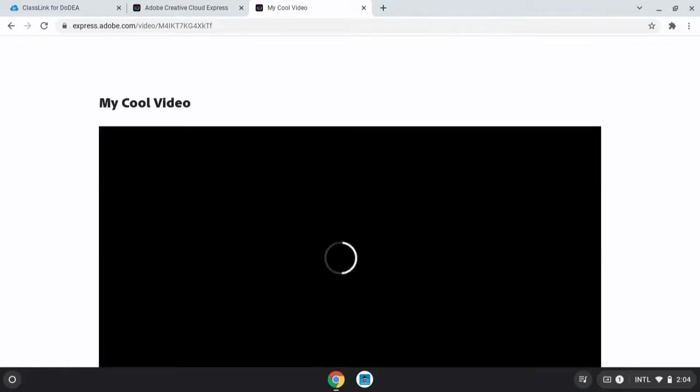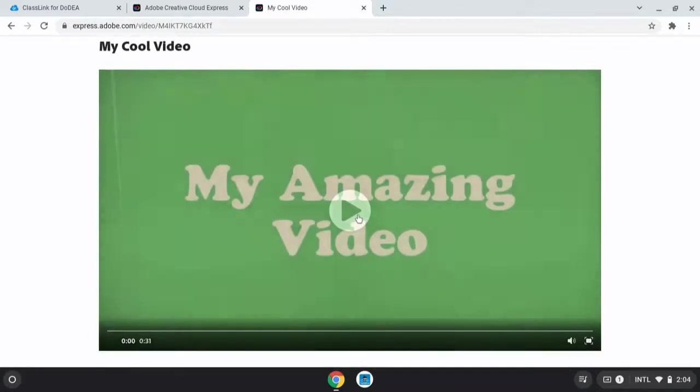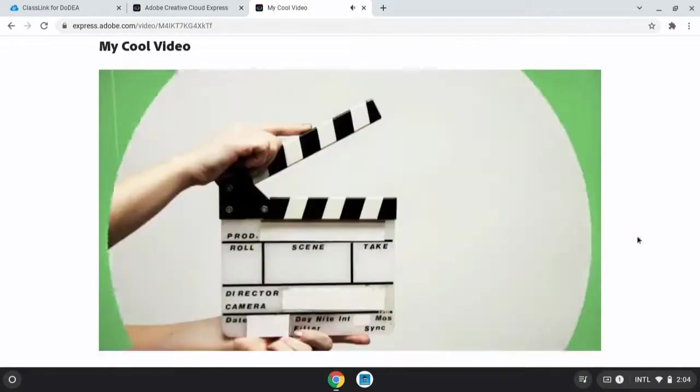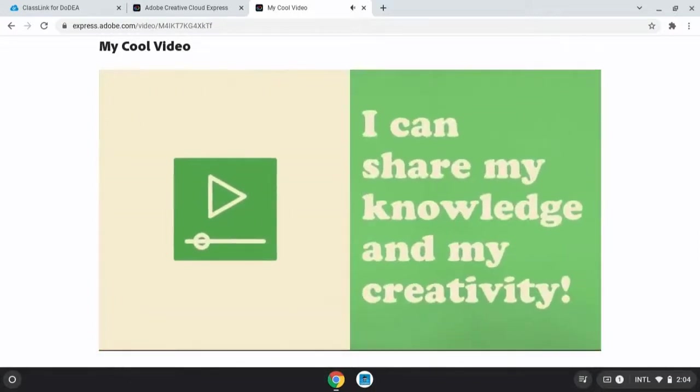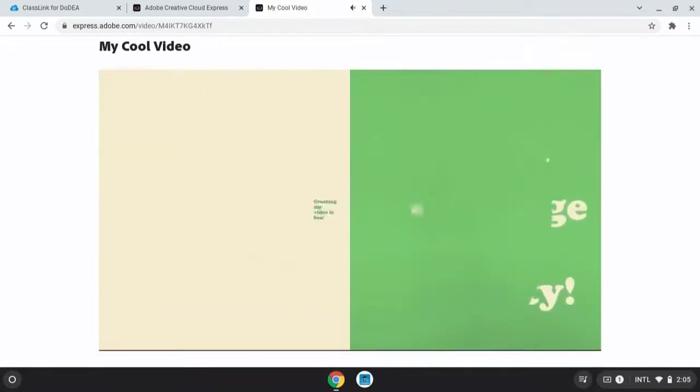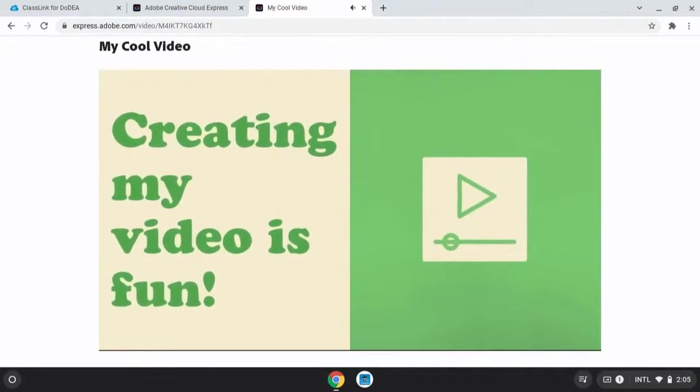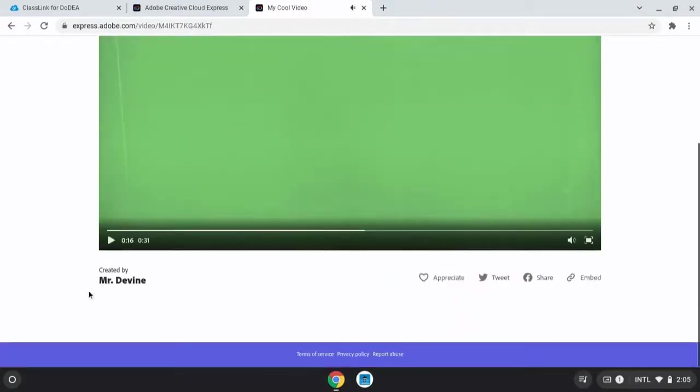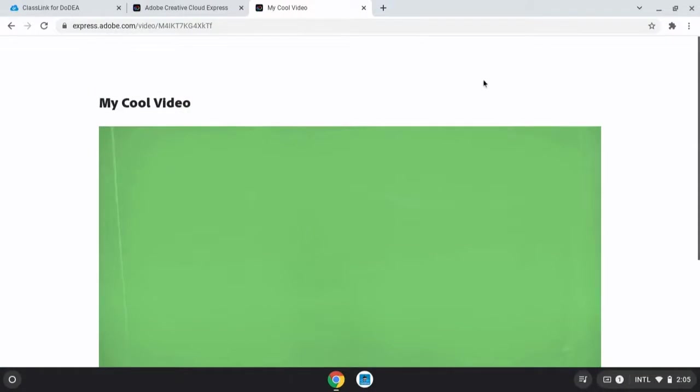But once the video is finally published, the creator ends up with a URL to share their video. Teachers can collect these with a Google form or email and they can even embed those on a website if they'd like.